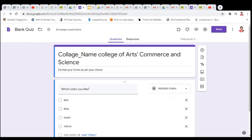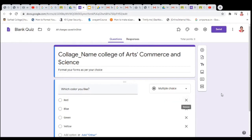Hello everyone, I am Sonavi. In this video you will learn how to change themes, font style, and how to add header images in your Google Form. Let's see how to do this.